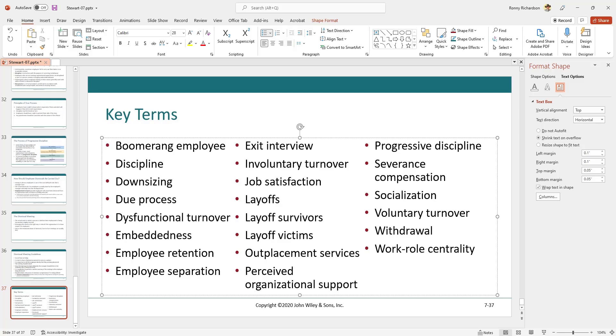Two, PowerPoint will not automatically break the column at the bullet points. That is, a bullet point with two lines, like the third one, could end up split across columns. You can manually fix this by adding a blank bullet at the bottom as required.